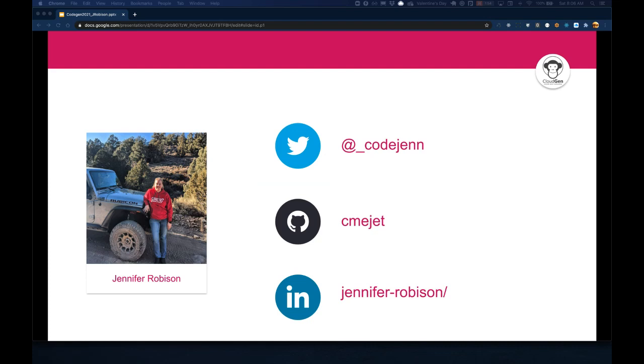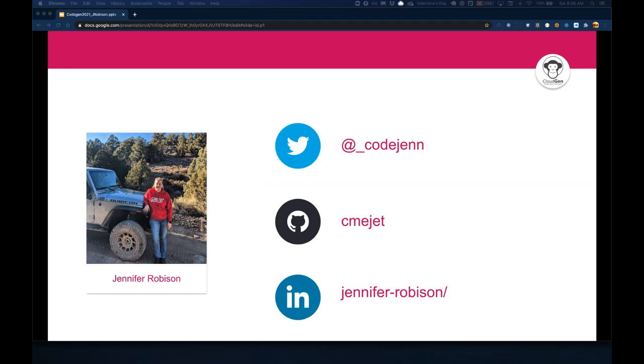So again, my name is Jennifer Robison. Coincidentally, I go by CodeGen on Twitter. You can find me at cmejet on GitHub or Jennifer Robison on LinkedIn. So before we get started, a little bit about myself.